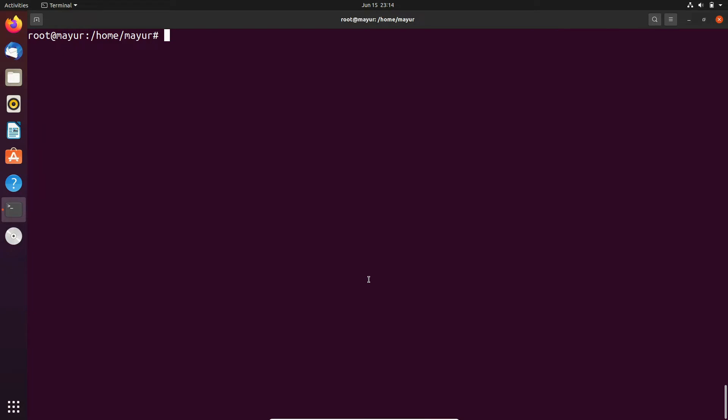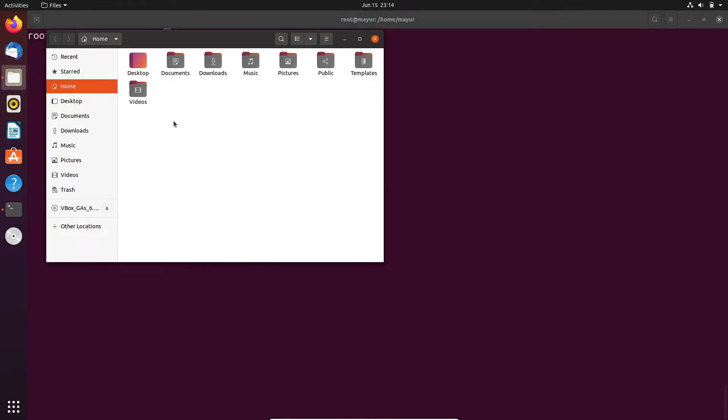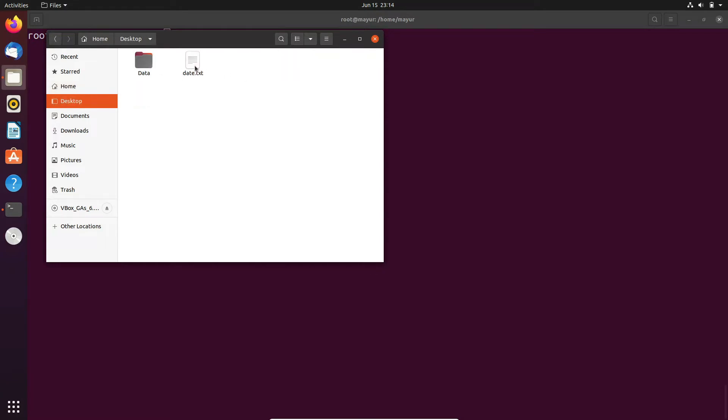Hello, welcome to ZTX studios. In this tutorial we will see how to search specific extension with the help of find command.